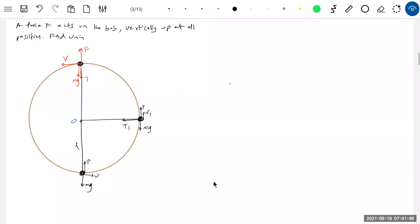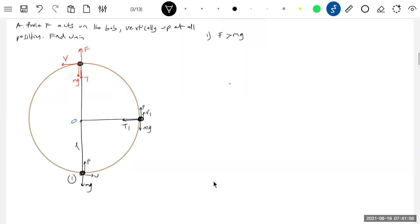I'll analyze this case — this is a very important conclusion. If f is greater than mg, there is point 1 and point 2. If f is greater than mg, then point 1 will be the critical point. We will write the equations: t1, t2 using u as the symbol.